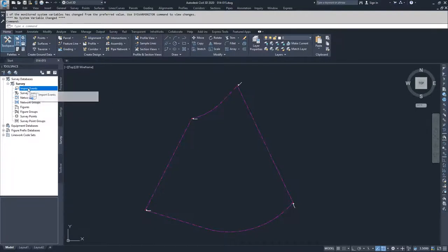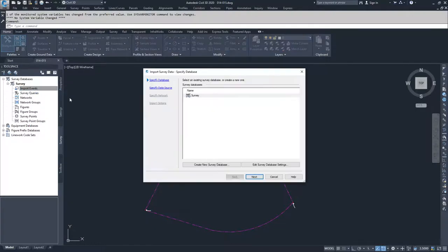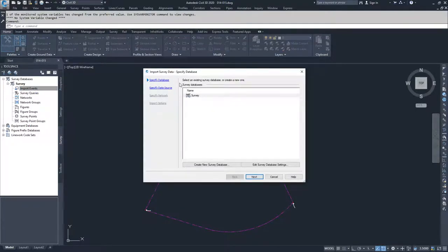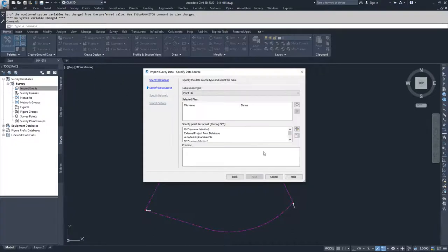We're going to right-click on import events and select import survey data. Then we'll walk through creating an import of that survey dataset. We'll specify our survey database and click next.